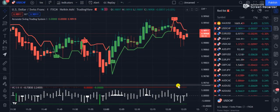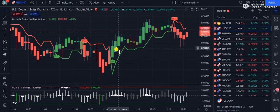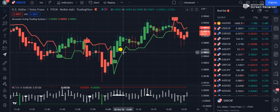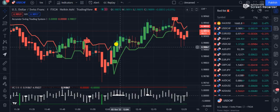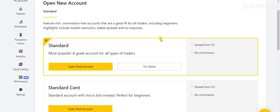Hello traders. Today in this video I am going to review the one-minute scalping trading indicators that are going to change your life, because the profitability is maximum.